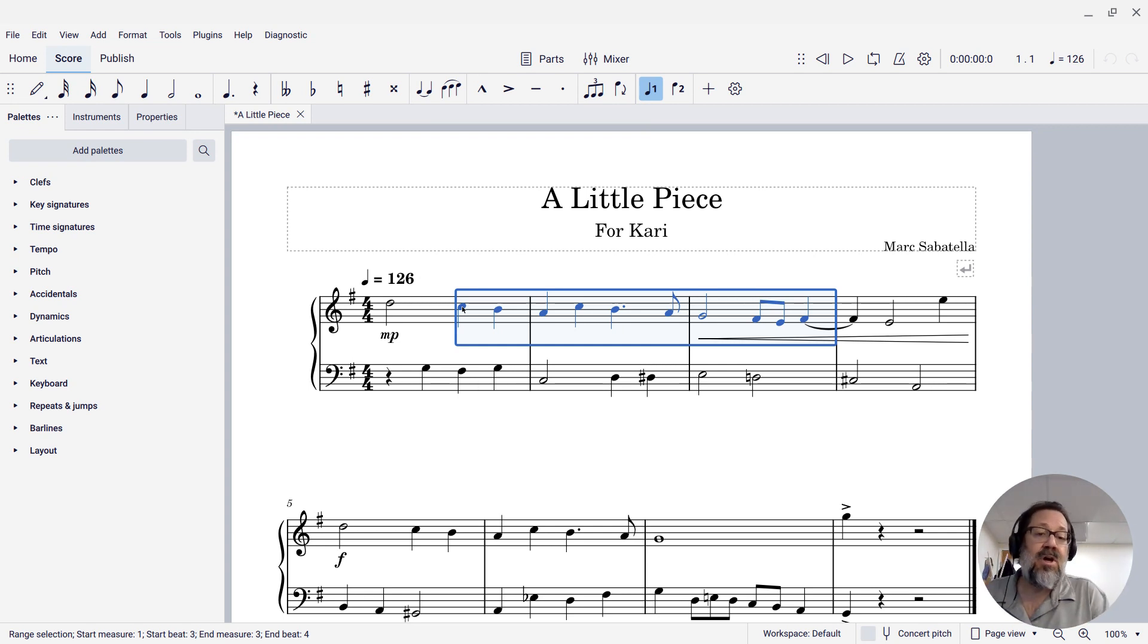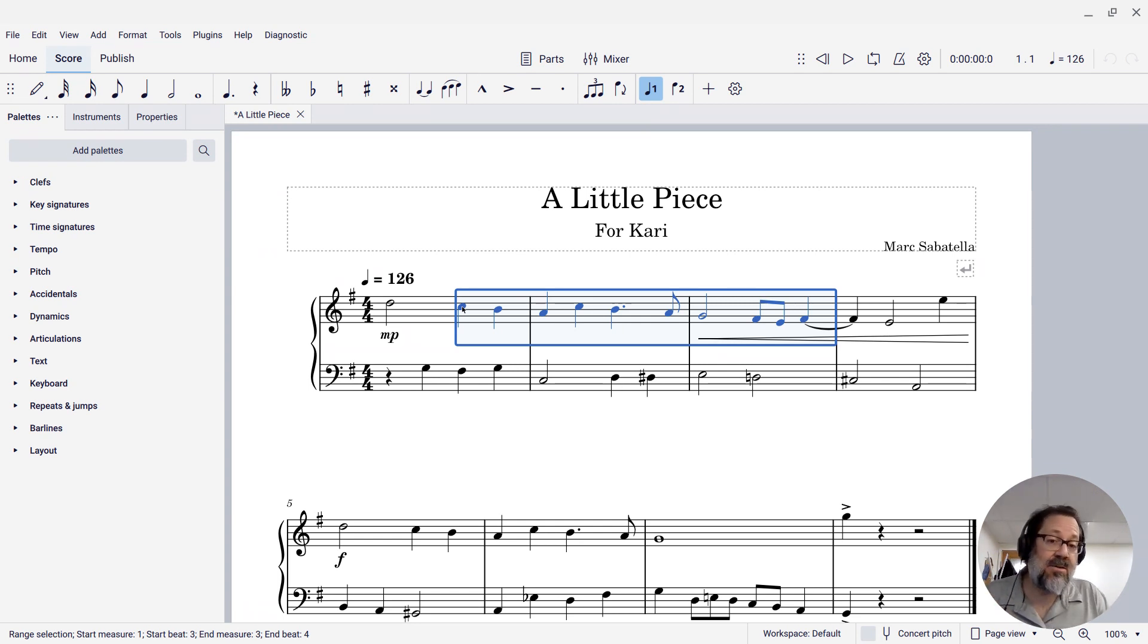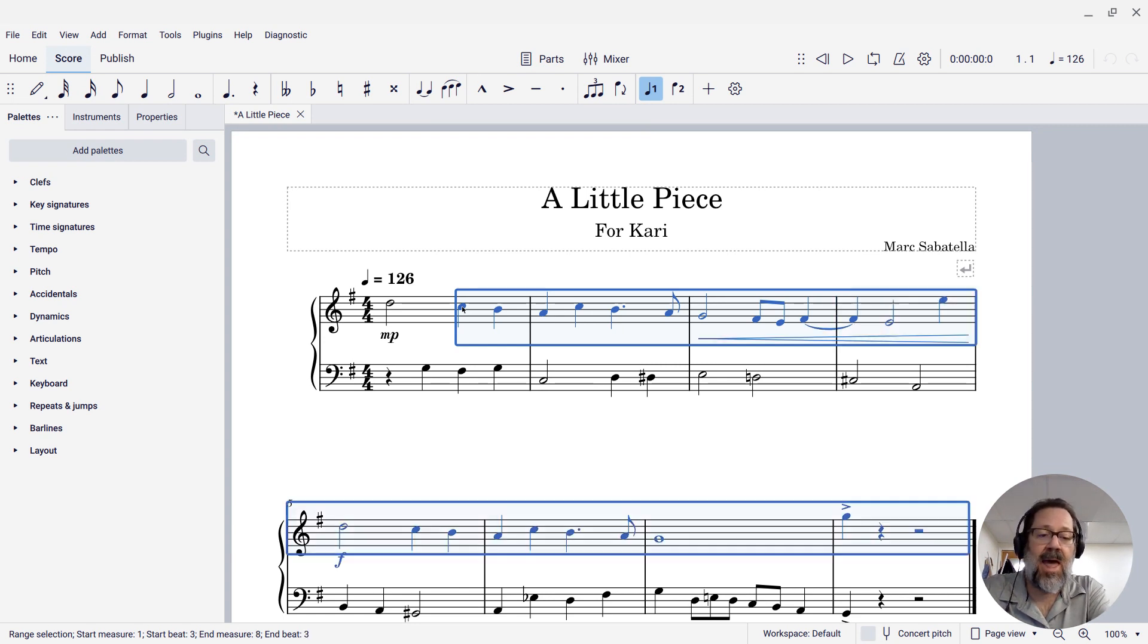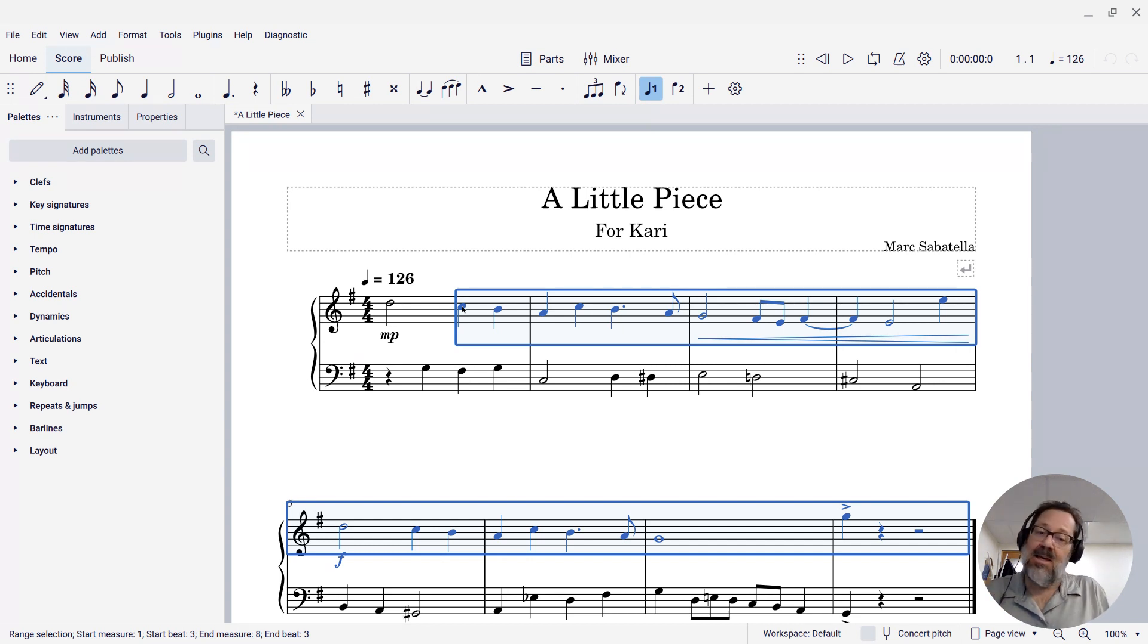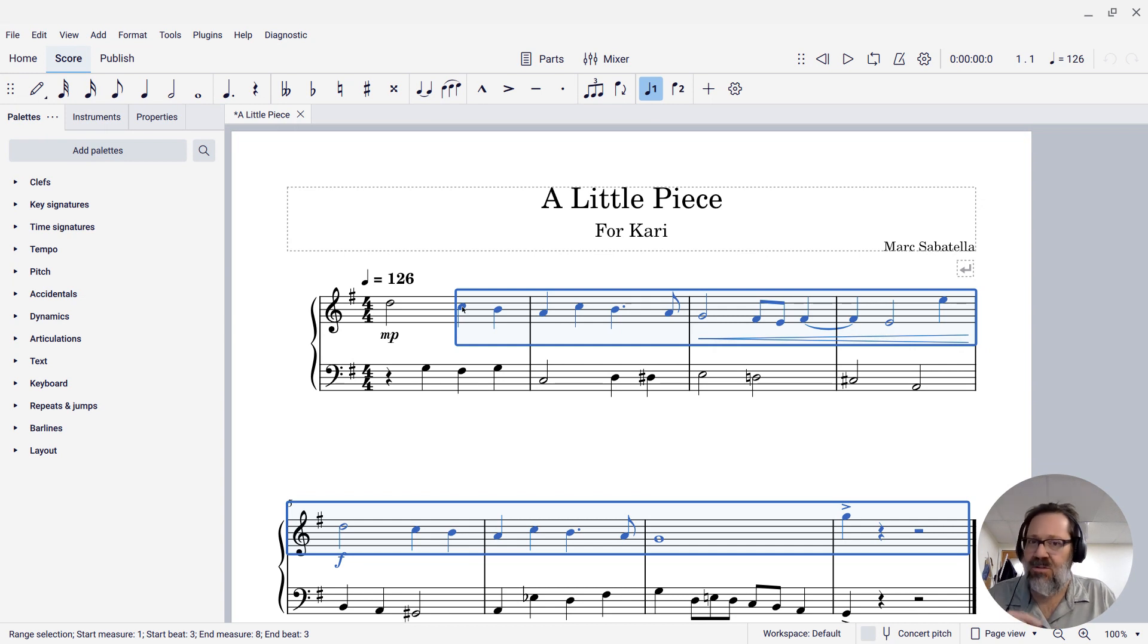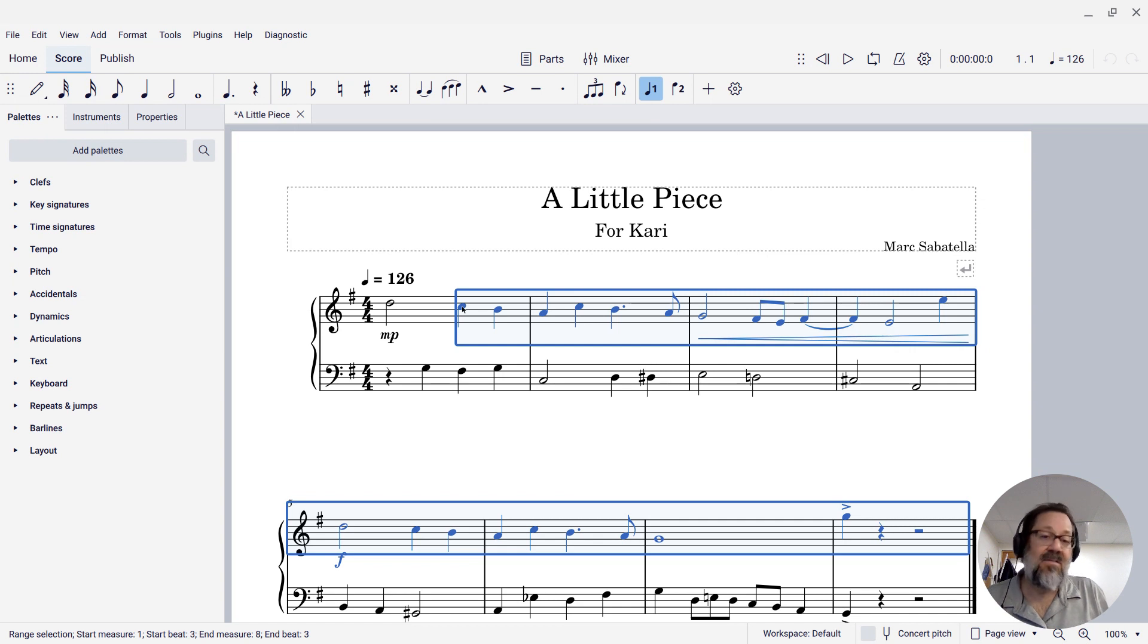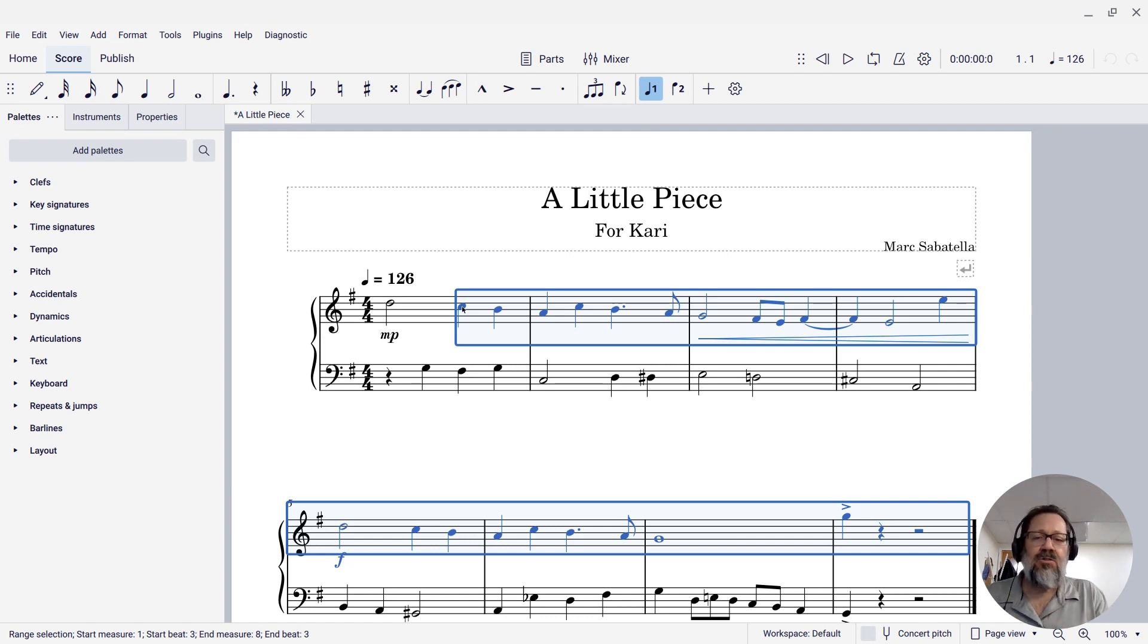So you can also use shortcuts like shift-control-end to select all the way to the end of the score. Shift-control-end selects to end of score. And if your keyboard doesn't have a physical end key like mine does not, there's usually an Fn key or similar key on your keyboard. Fn plus right is almost always the synonym for end. So shift-control-Fn-right will select from wherever you are to the end of the score.